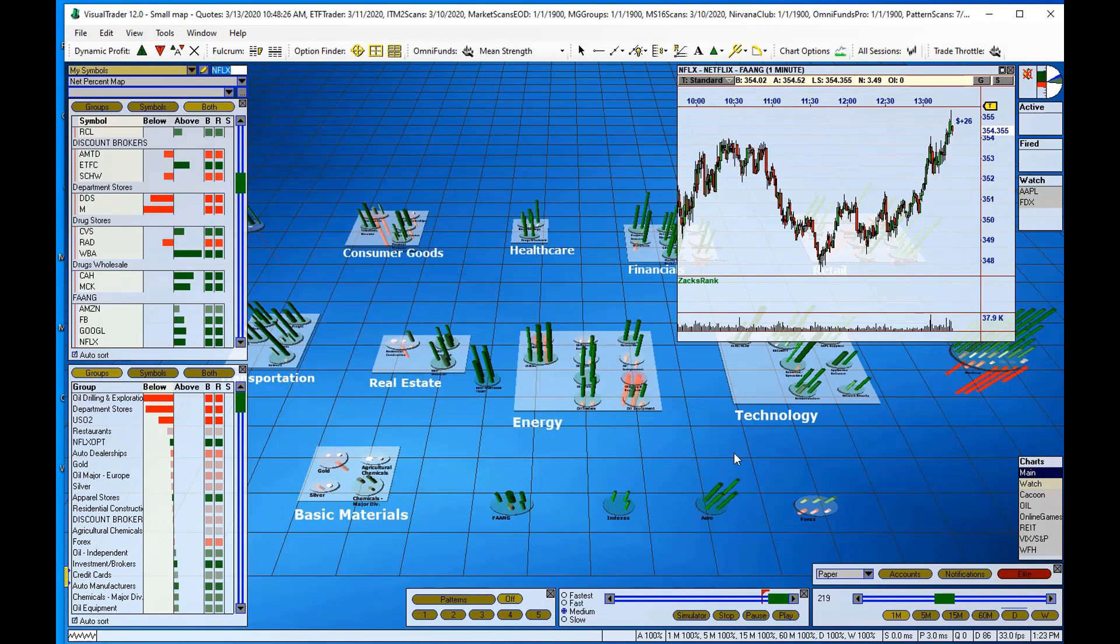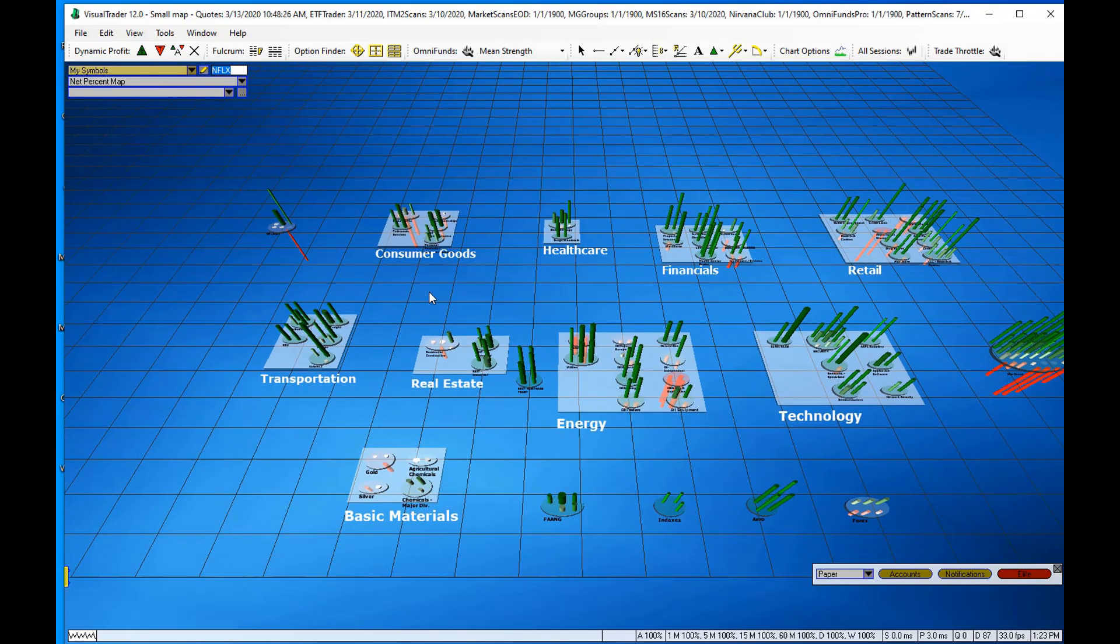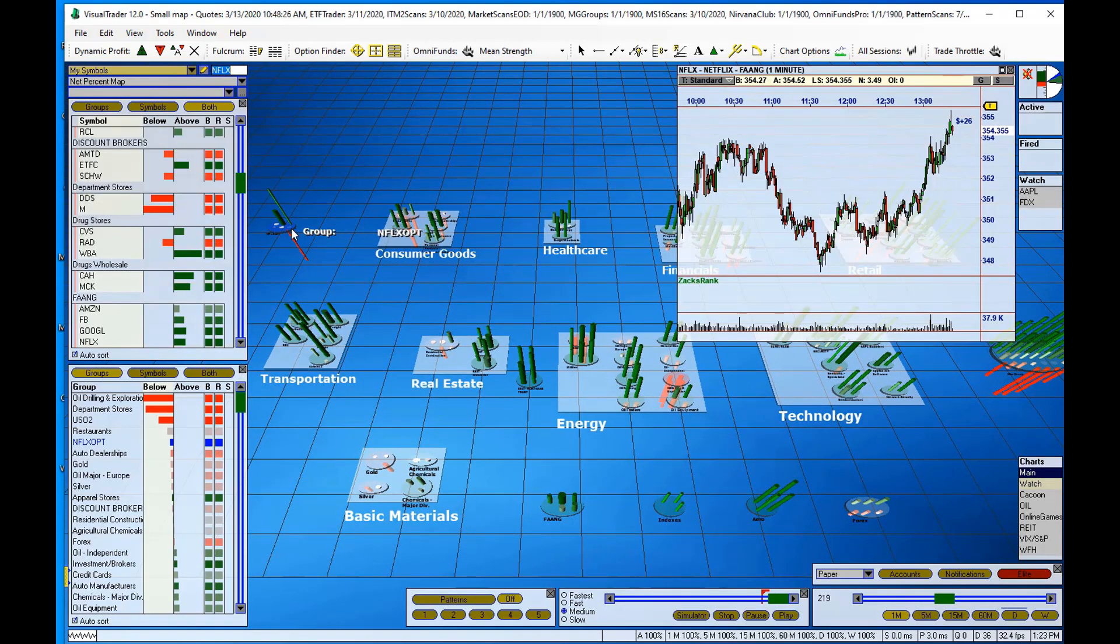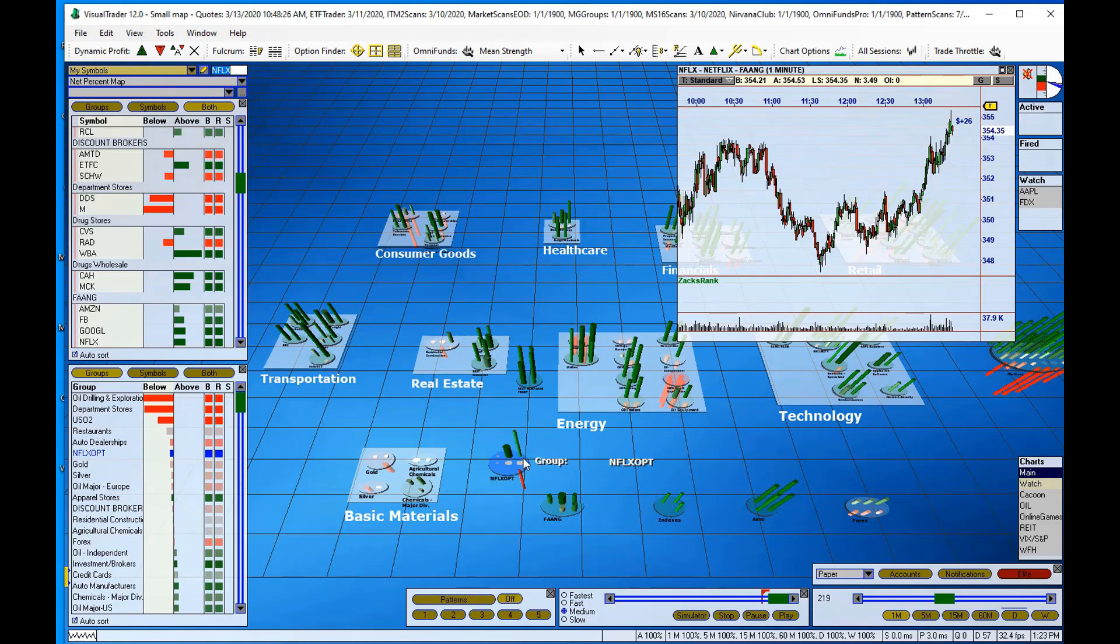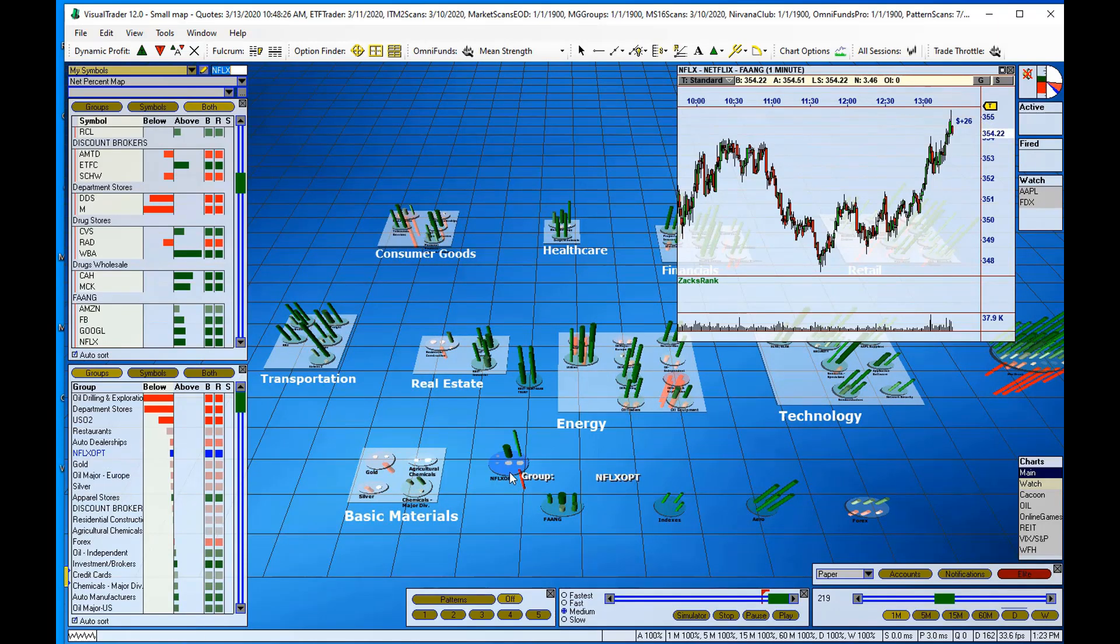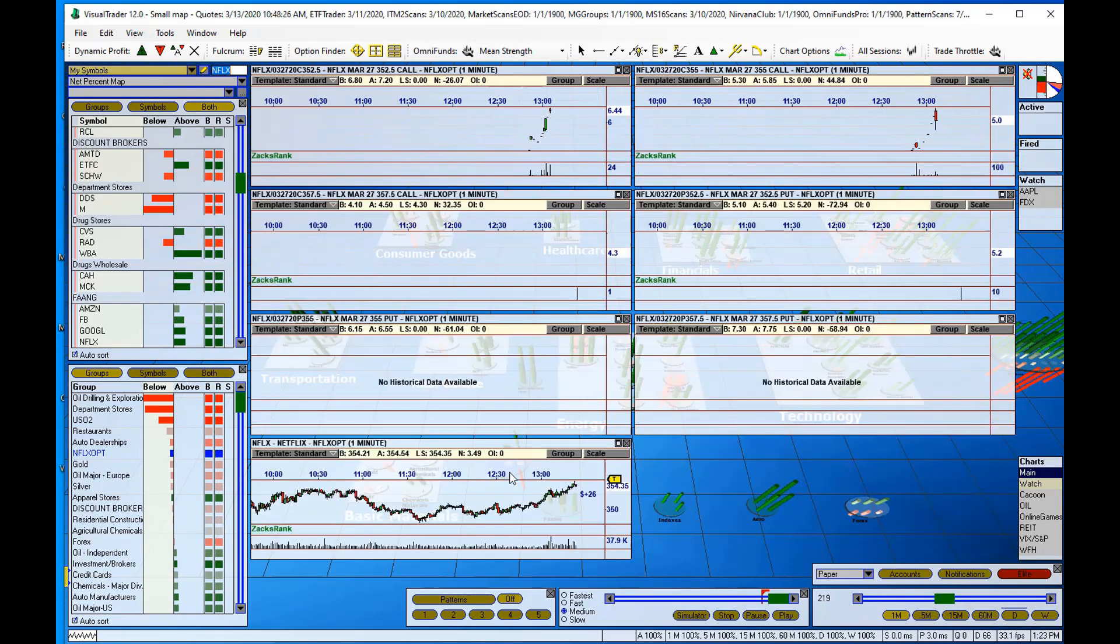It's automatically going to add a new plate with all of the option strikes on the plate. So I'm going to shift-click to bring up those charts.